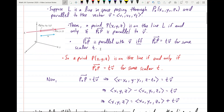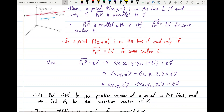We know that P0P is parallel to V if and only if P0P can be written as V times T, where T is just some scalar. This tells us that a point P is on the line L if and only if the vector from P0 to P is equal to T times the vector V, for some scalar T.